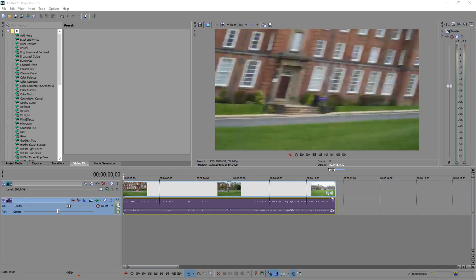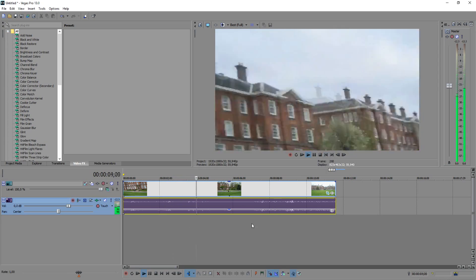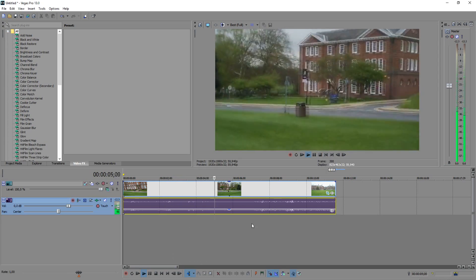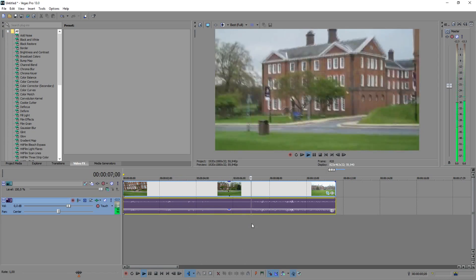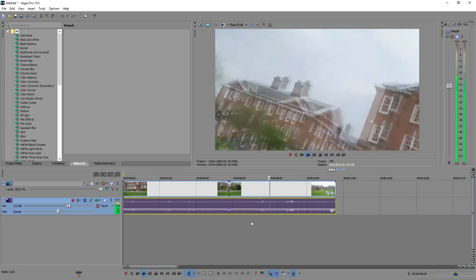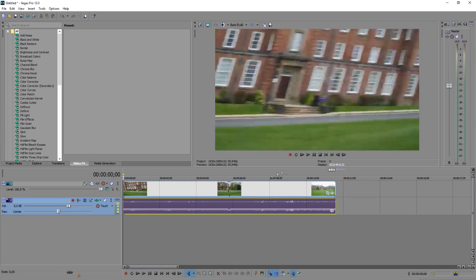Okay everyone, so we are in Sony Vegas right now. I have a little clip as you can see right here of an empty street and it's a little bit shaky as everyone can see right there. So I'm going to show you guys how to stabilize this clip. I've got to mention though,